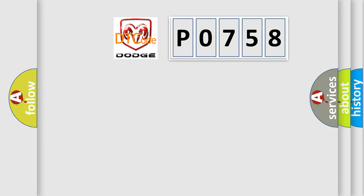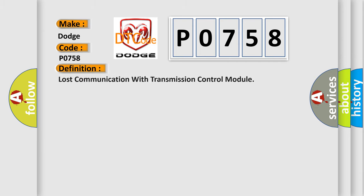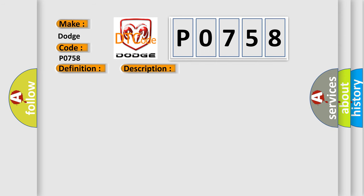So, what does the diagnostic trouble code P0758 interpret specifically for Dodge car manufacturers? The basic definition is Lost communication with transmission control module. And now this is a short description of this DTC code.